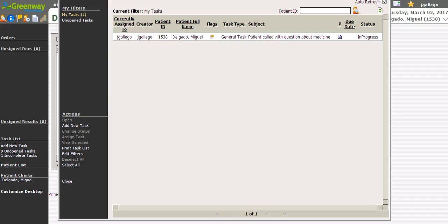Many times a task will be a back and forth conversation between clinical staff, the provider, and the patient. The information contained in that task can quickly be turned into a note instead of having to retype it into a note.